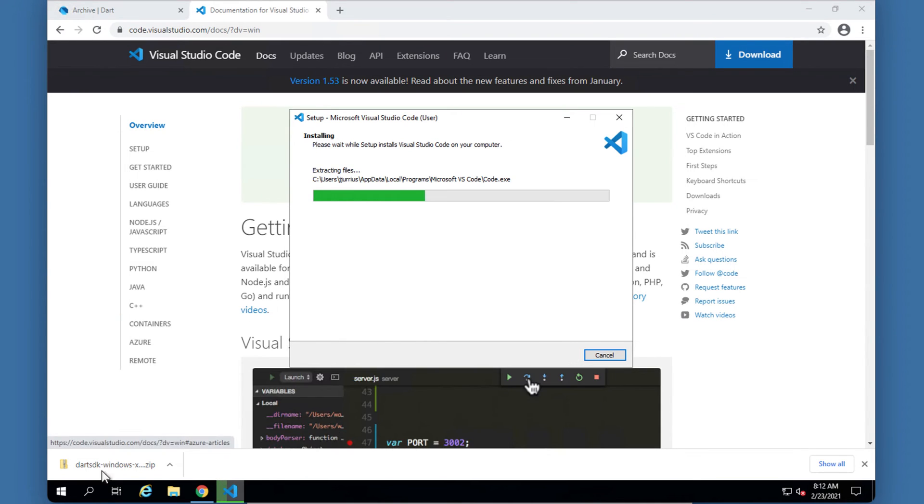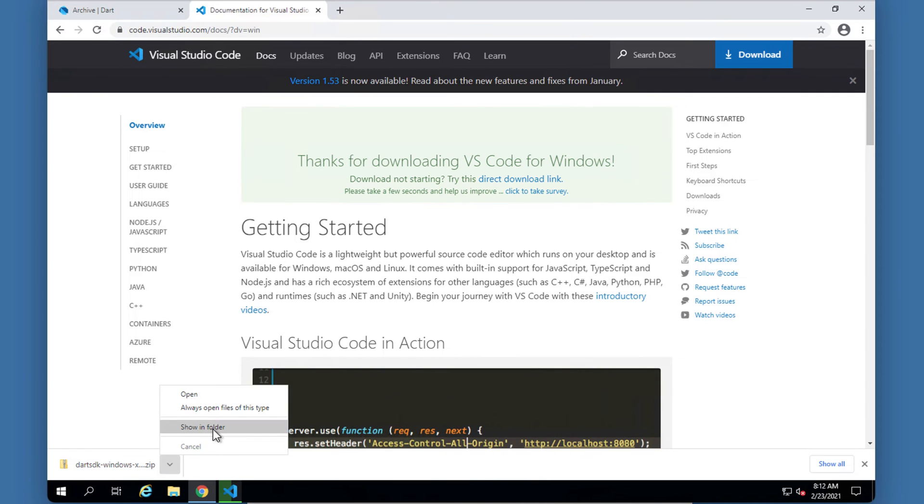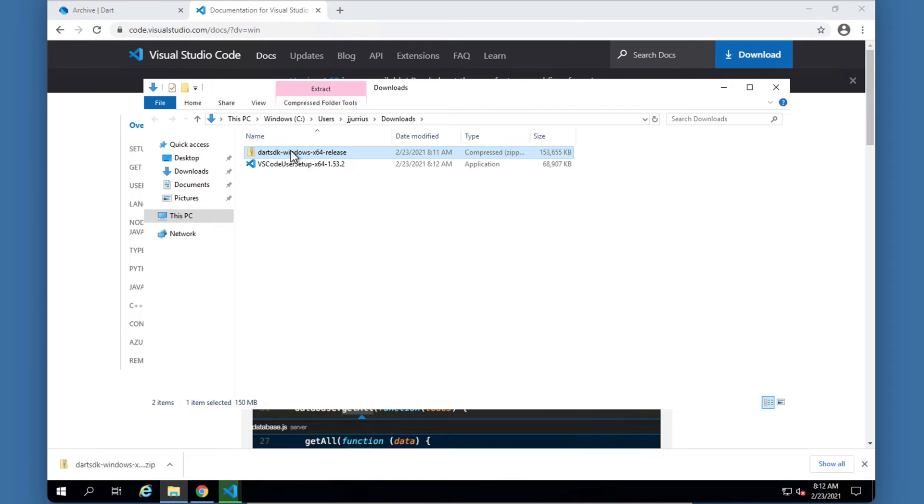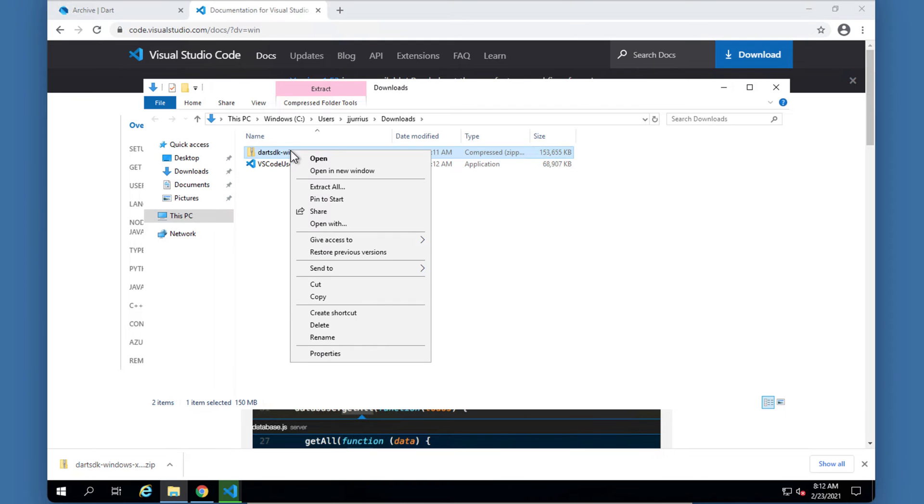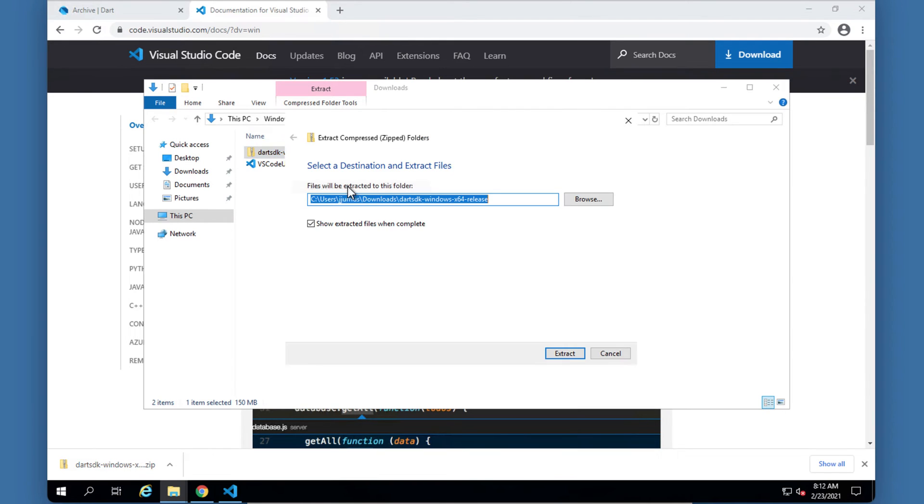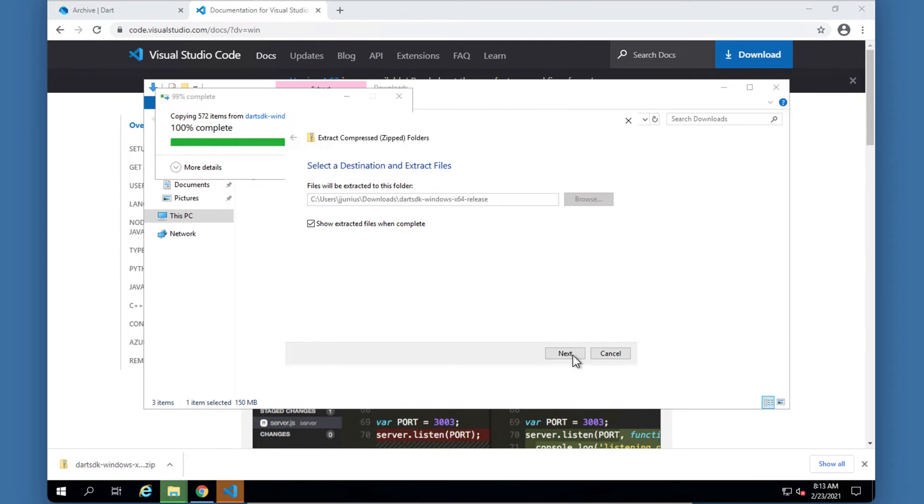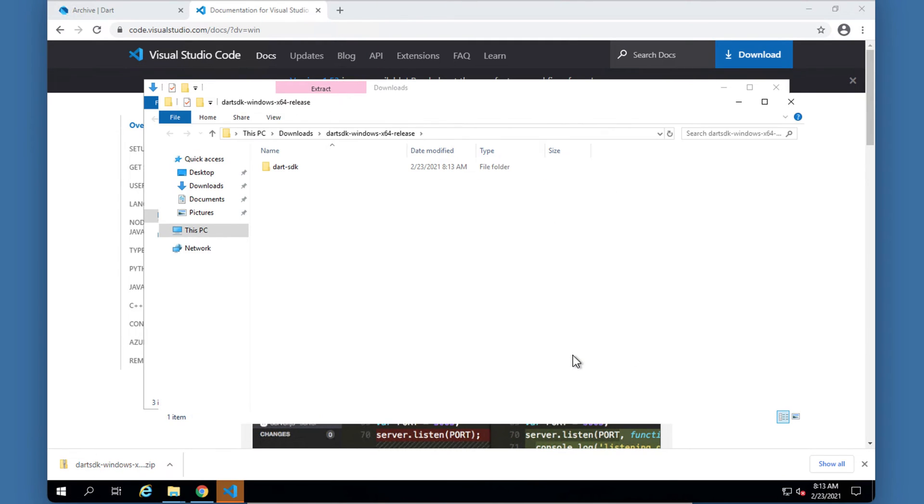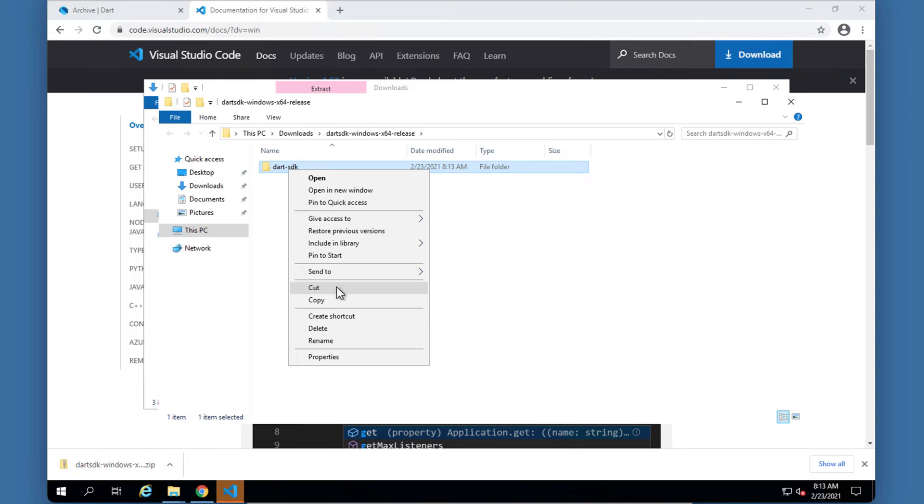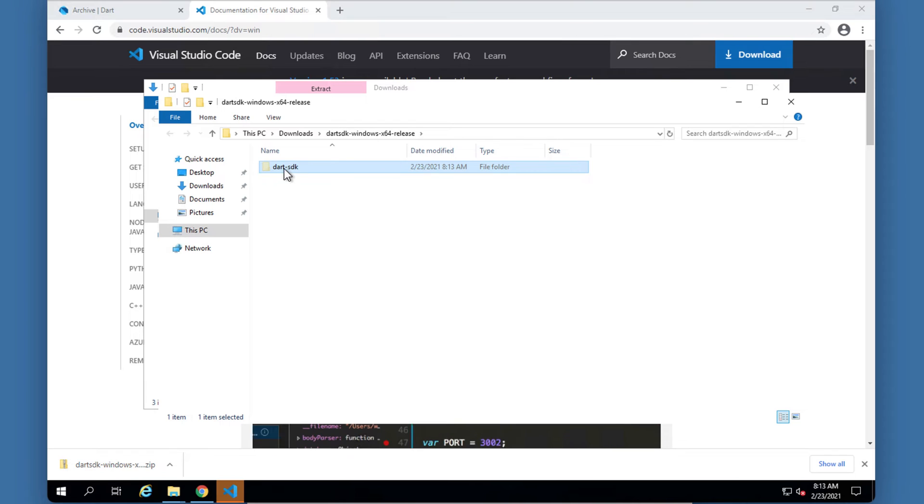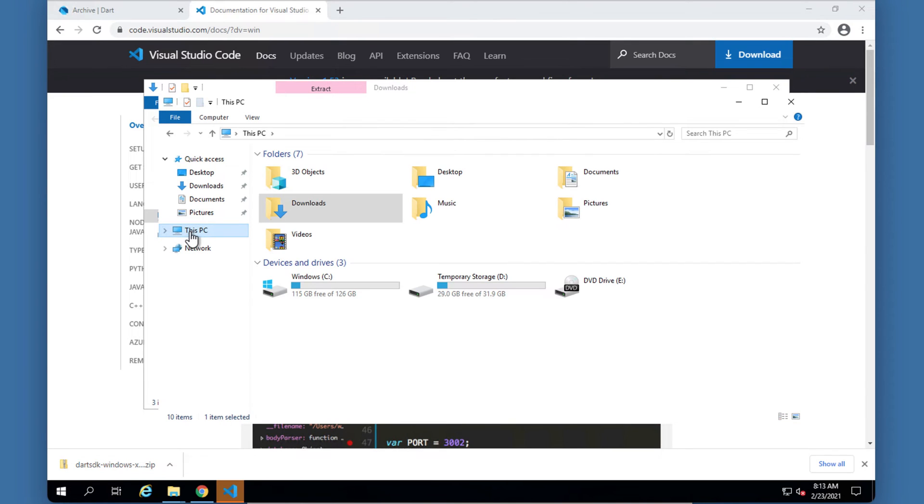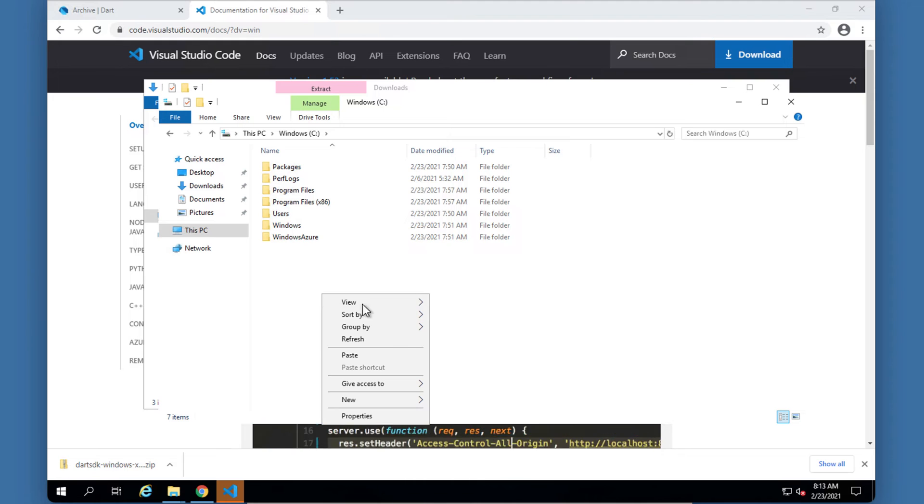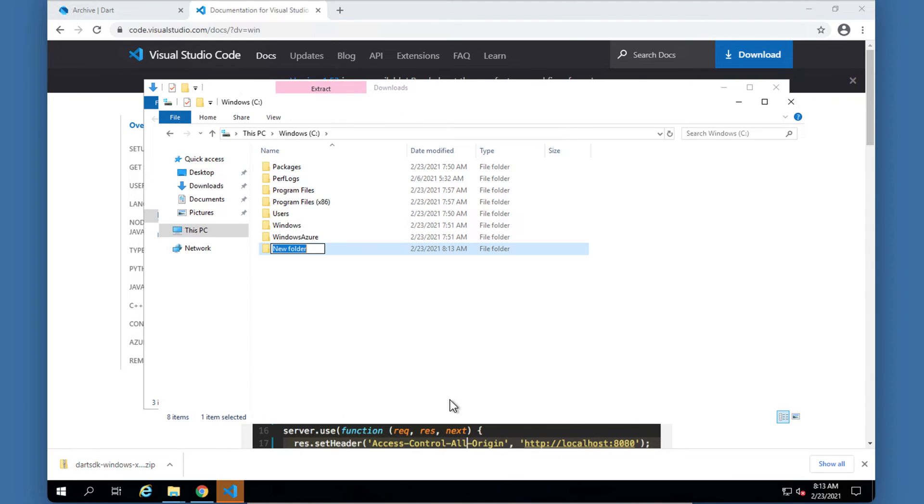Now while it's installing let's just go to the folder where this one is installed. I'm going to extract this, and there is my Dart SDK. I'm going to cut this folder here and go to this PC and C and create a new folder. Let's create a new folder and I'm going to call this folder Dart.